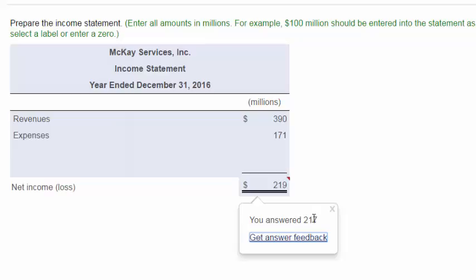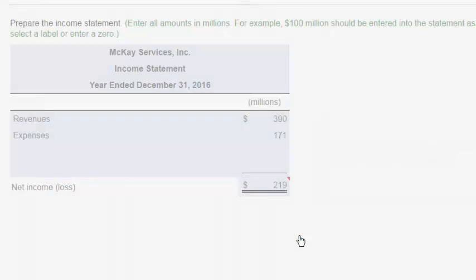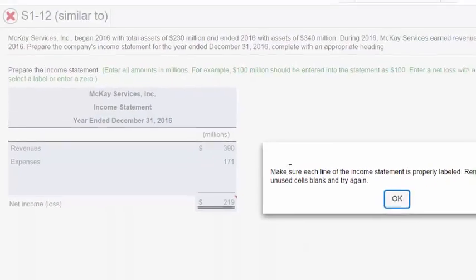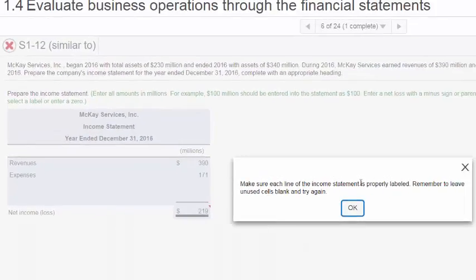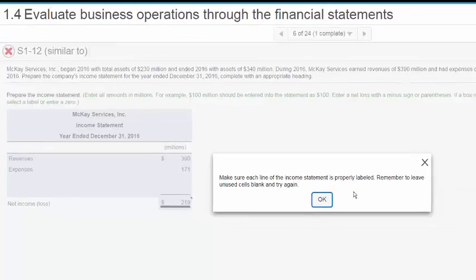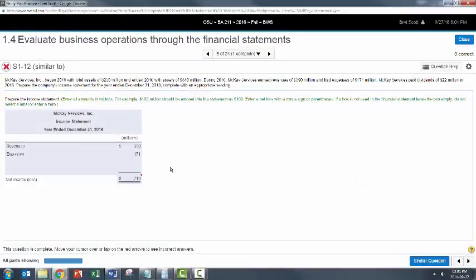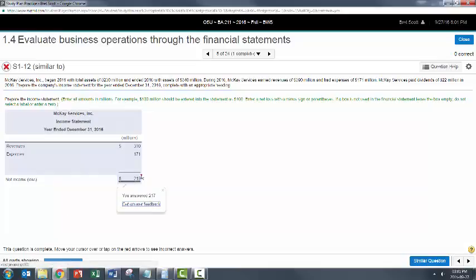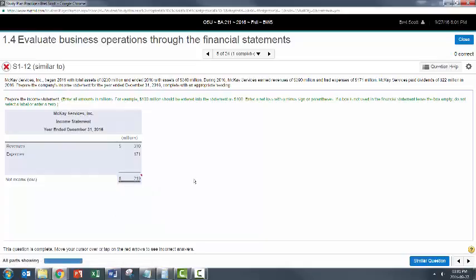You answered 217. Get answer feedback. Make sure that each line of the income statement is properly labeled. So while this is the correct answer, this will also tell you what you answered incorrectly, and you'll be able to see the difference. Now, I'm going to move on from here and show you some other nuances about this particular problem.